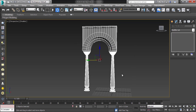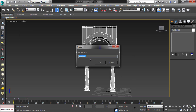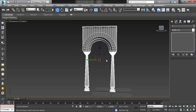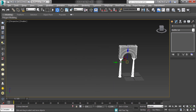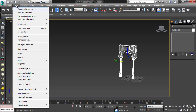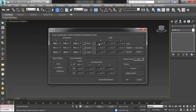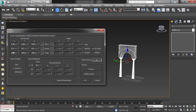Then select all and group it. Now use array to copy the group evenly.